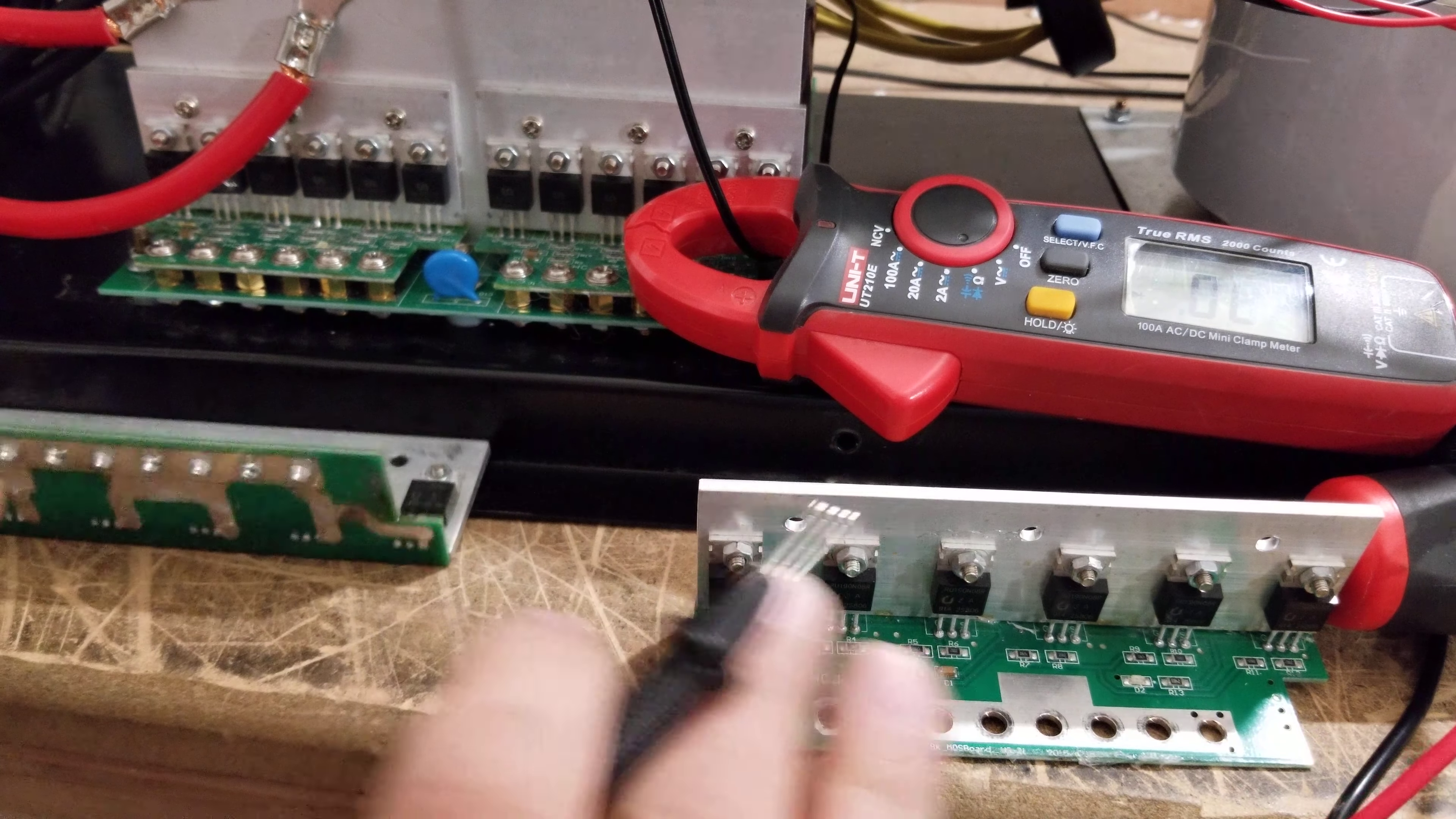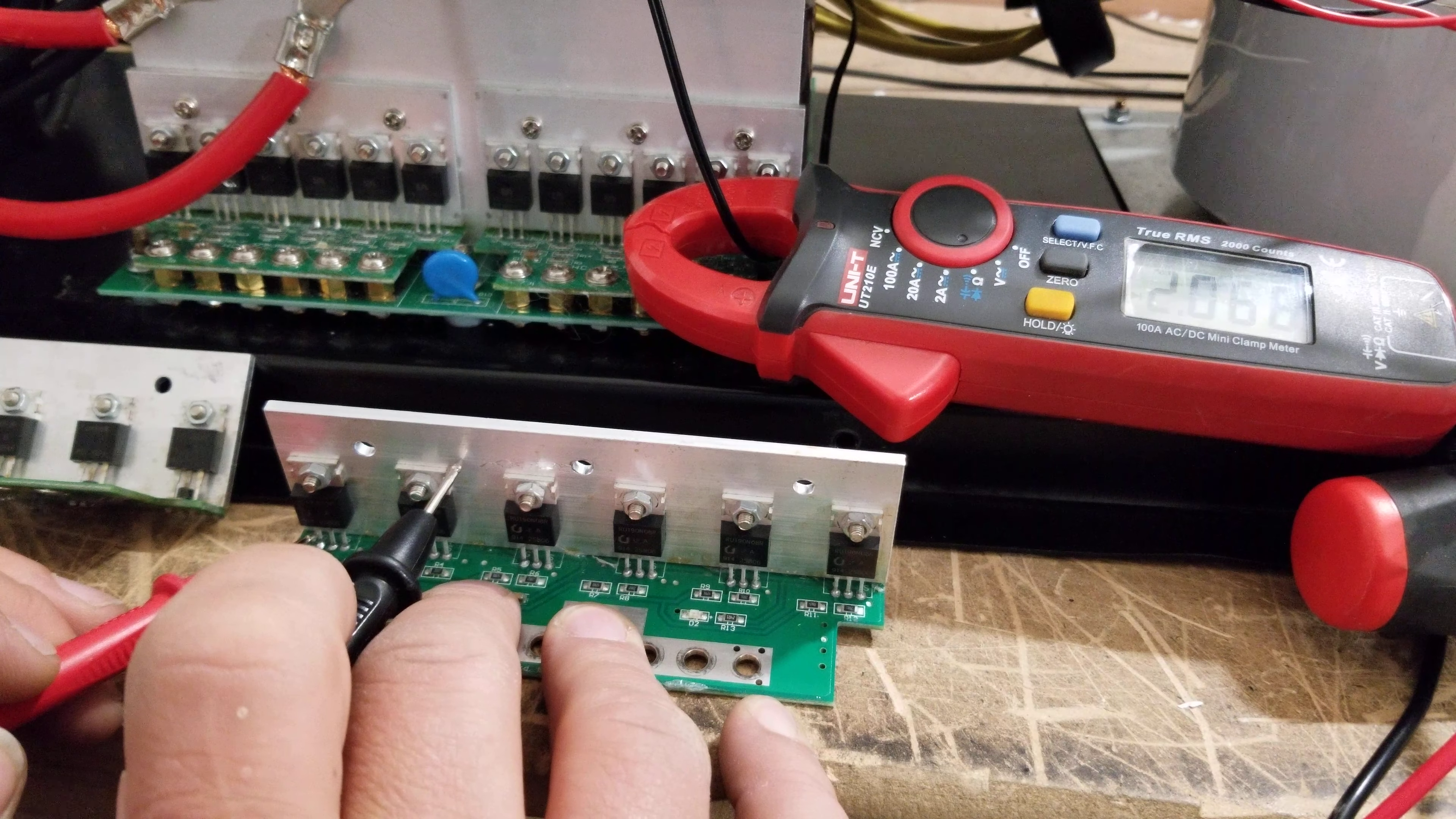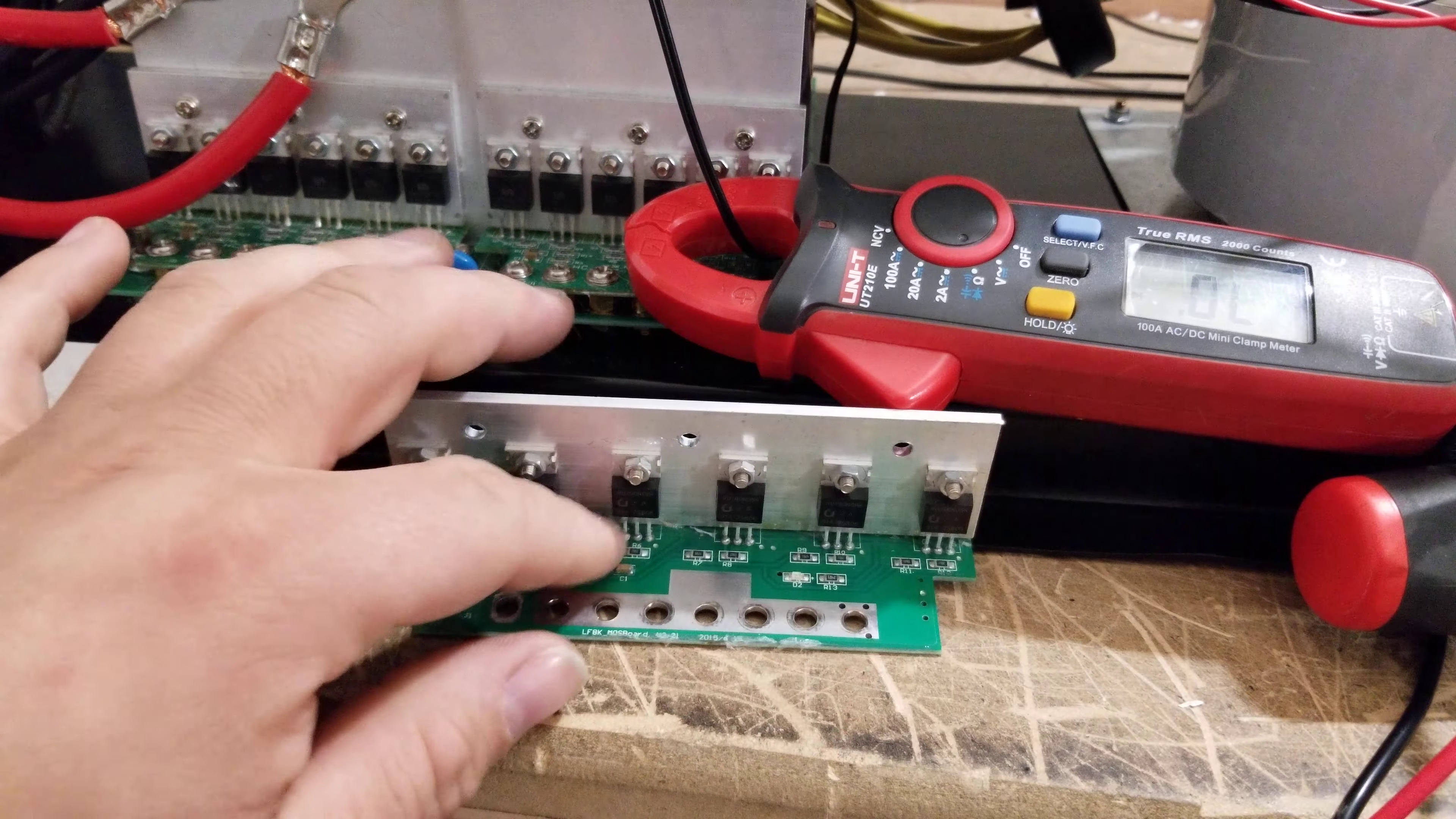Now, let's do the same thing for the good one. Same thing. Touch the left leg with your positive and then touch the heat sink or anywhere back there, and you can see I've got two, right around two. So I know that this set of MOSFETs is good.